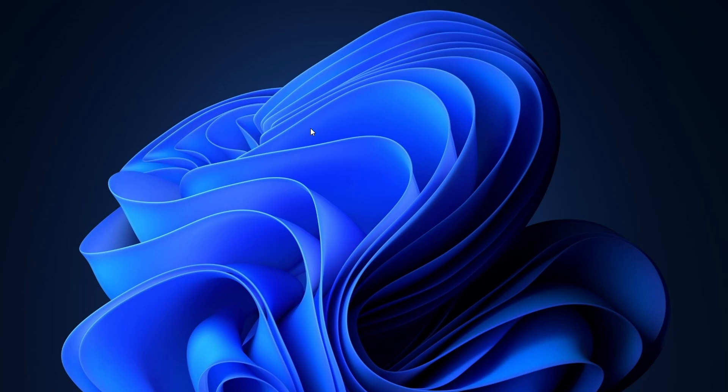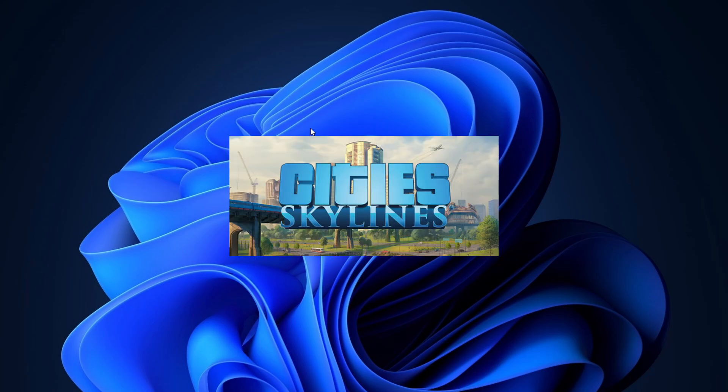Hey, everyone. Welcome back to the channel. Today, I'm going to help you find the saved file location for City Skylines if you've installed it on Steam.